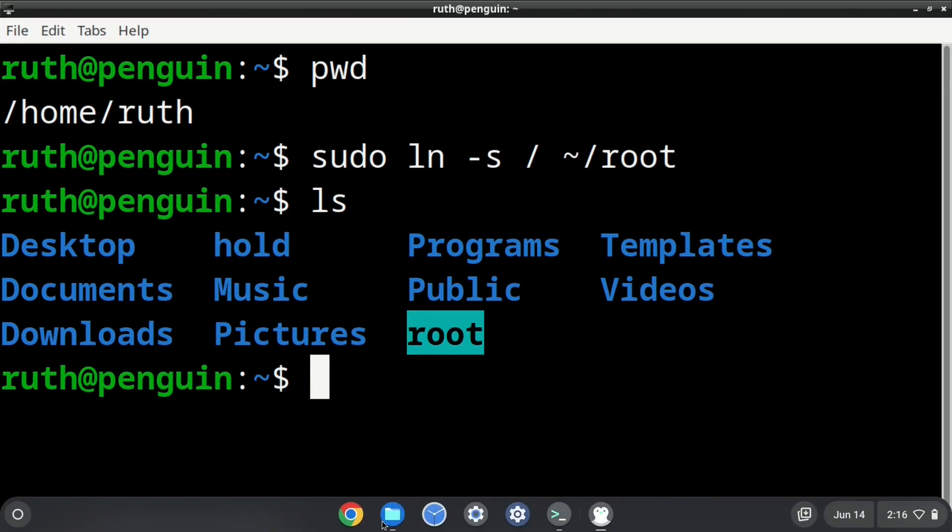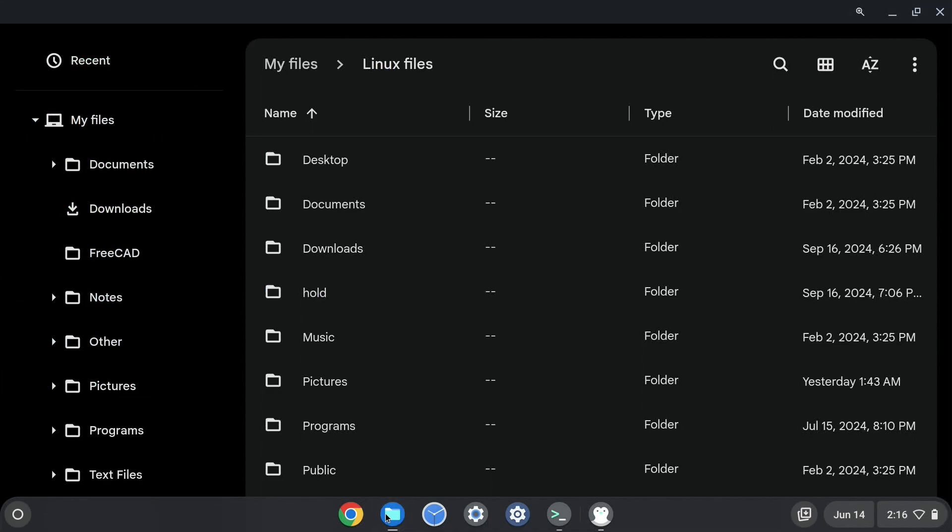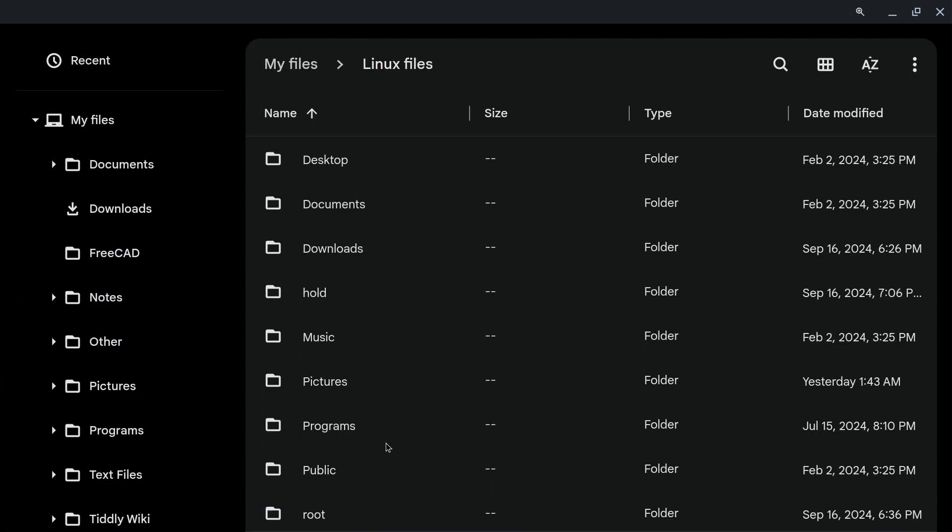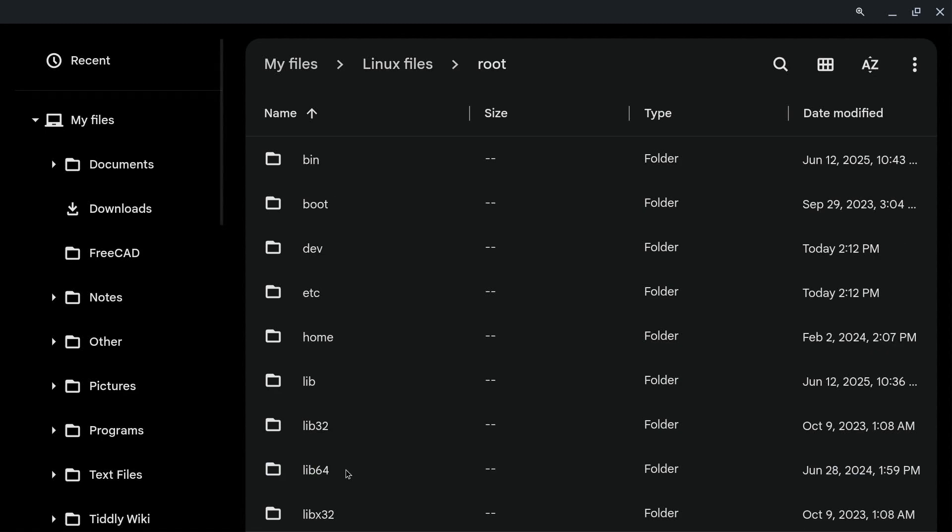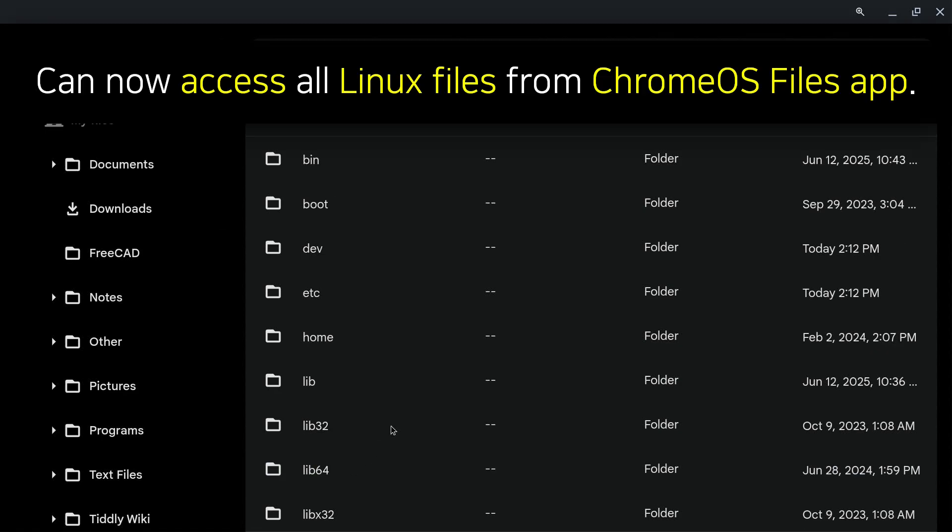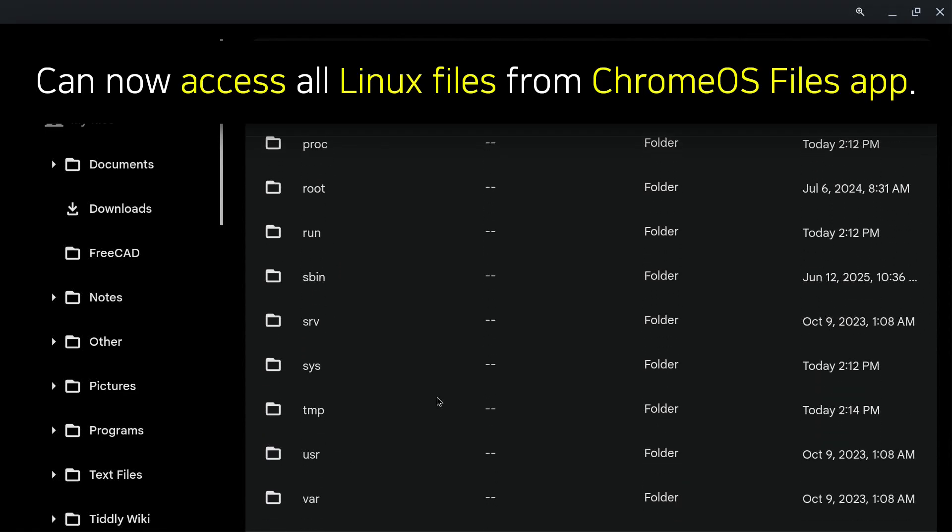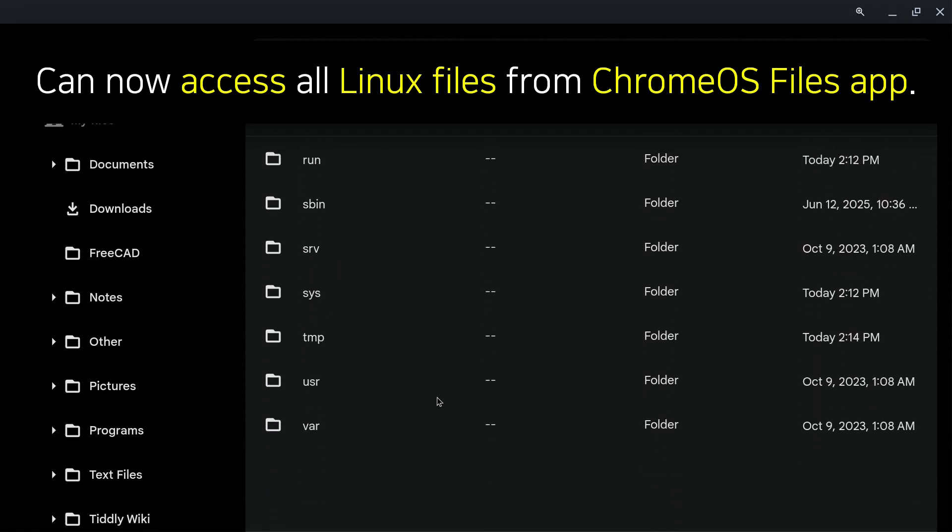Now, if we go back to the Chrome OS Files app and navigate to the Linux files, we will see the symbolic link to the root directory. And now we can access all of the Linux files from here.